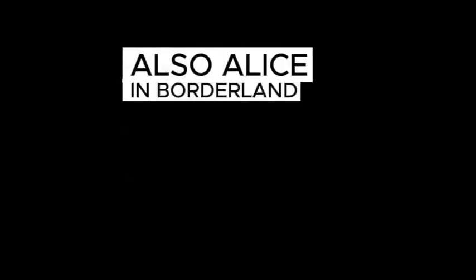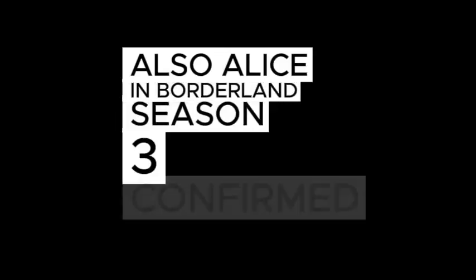Alice in Borderland Season 3 confirmed, Wednesday Season 2 renewed January 2023.